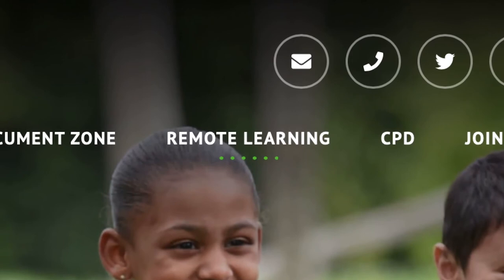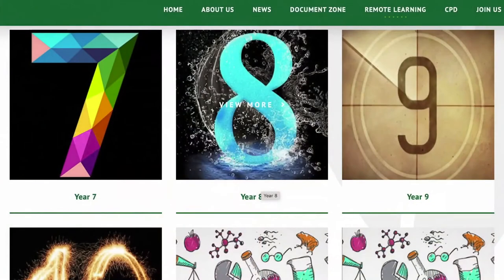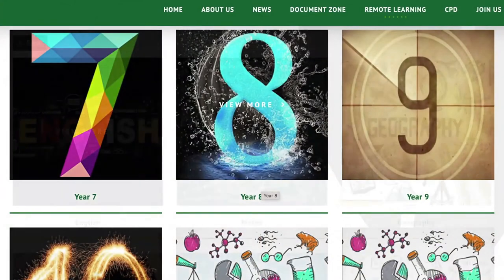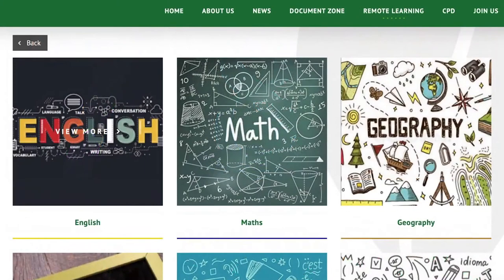Here you will see they are displayed by year group and then by subject. Each subject has the range of lessons available.